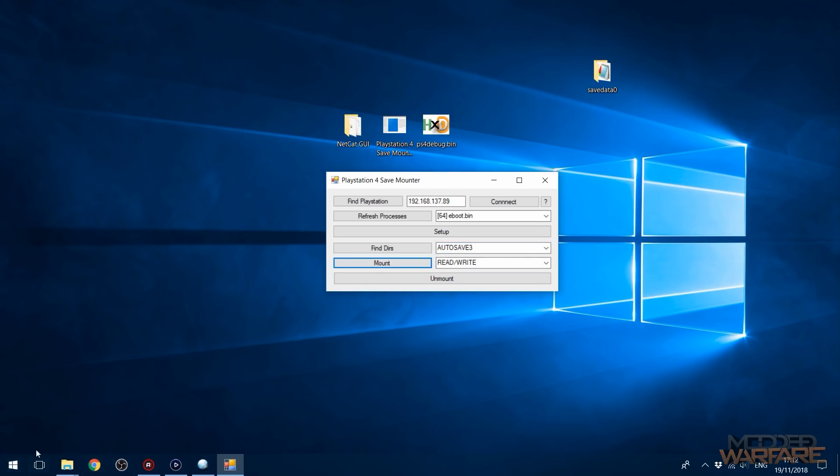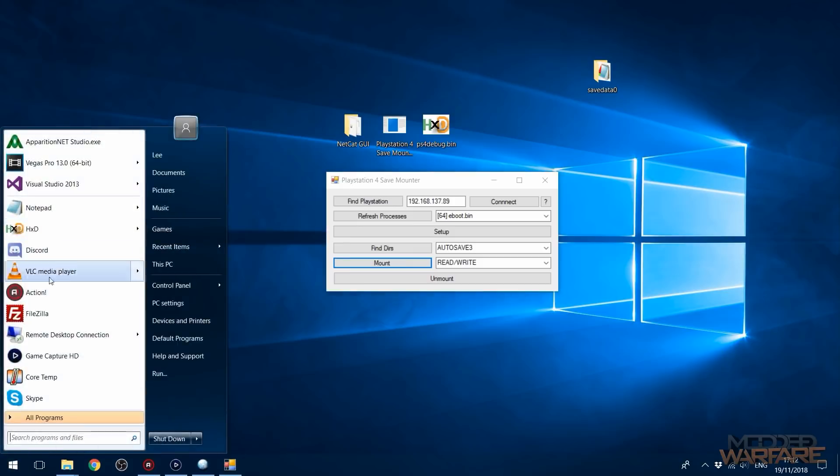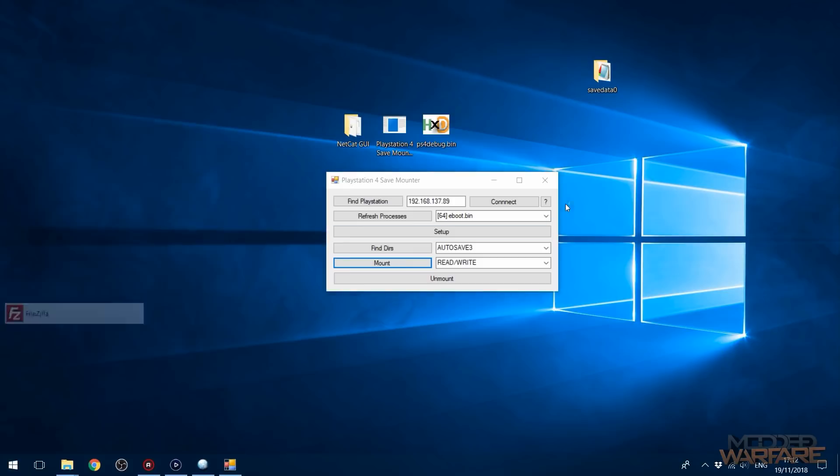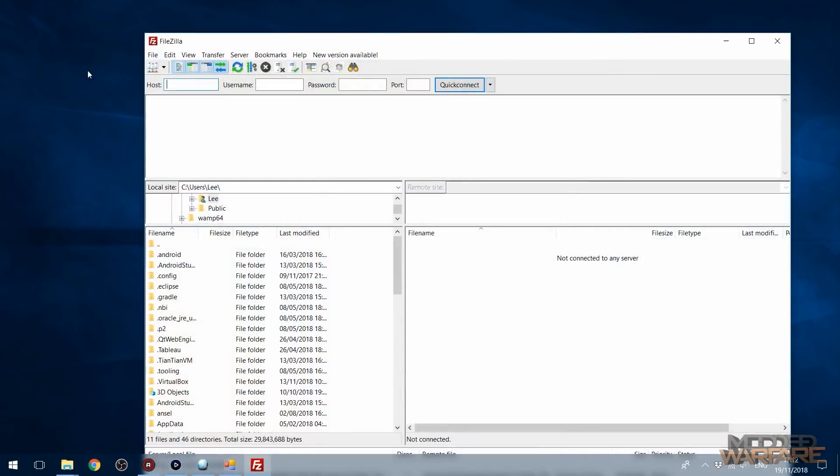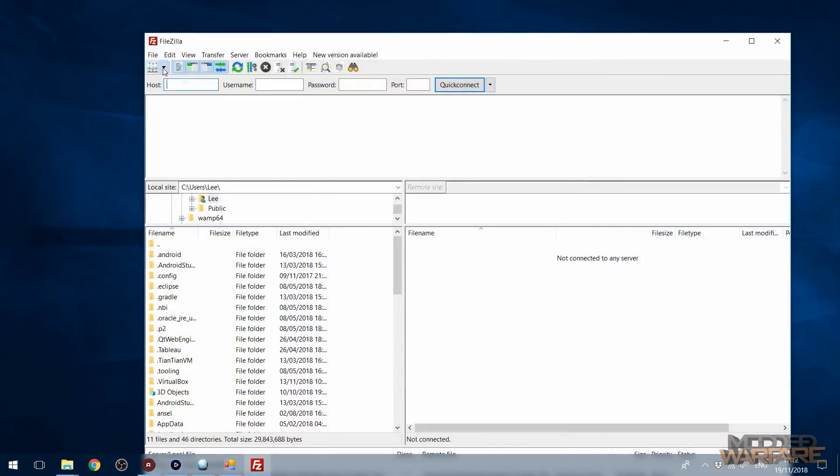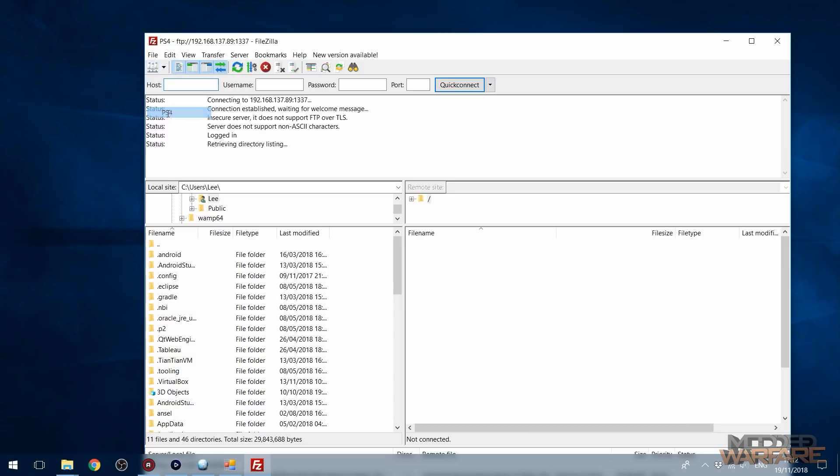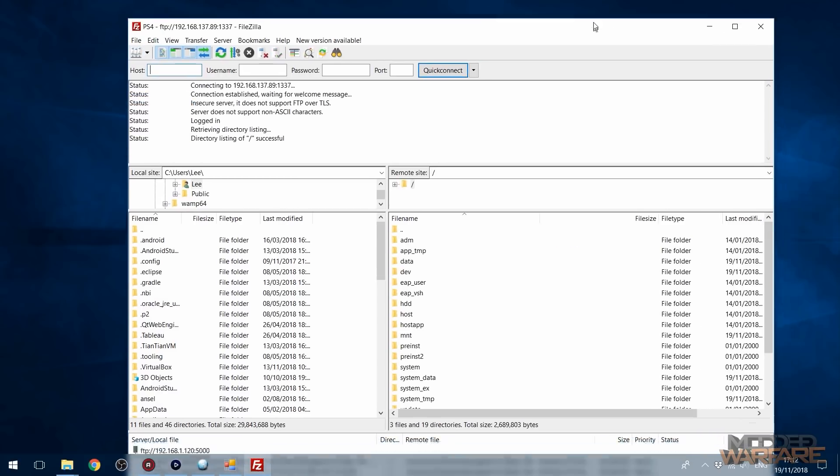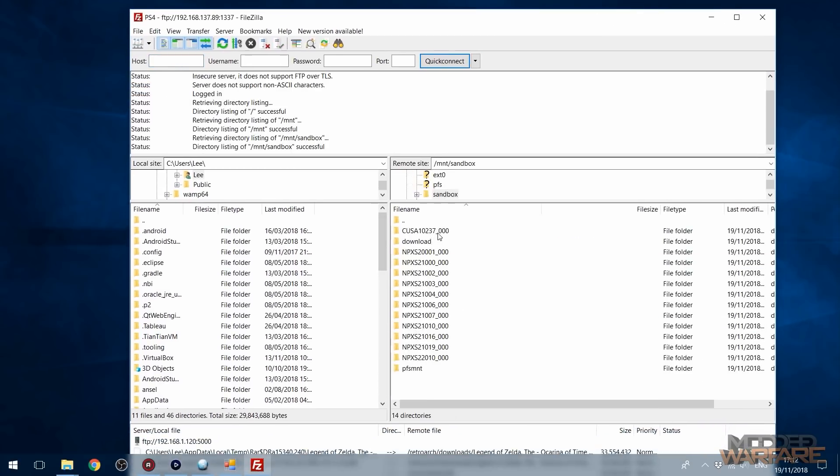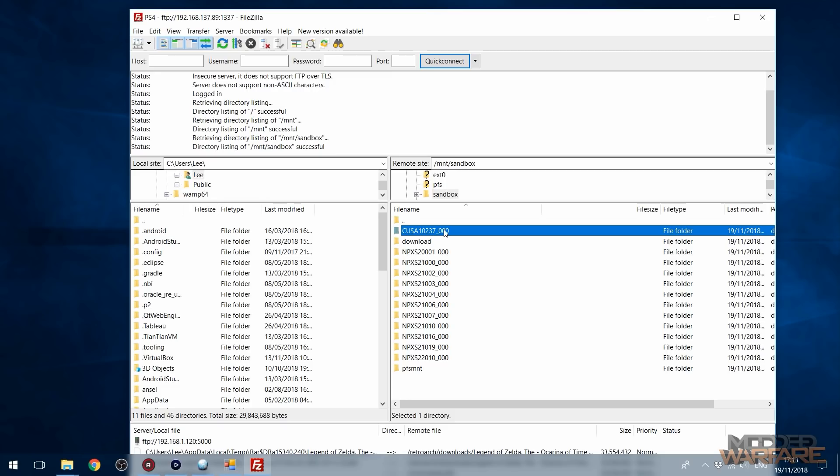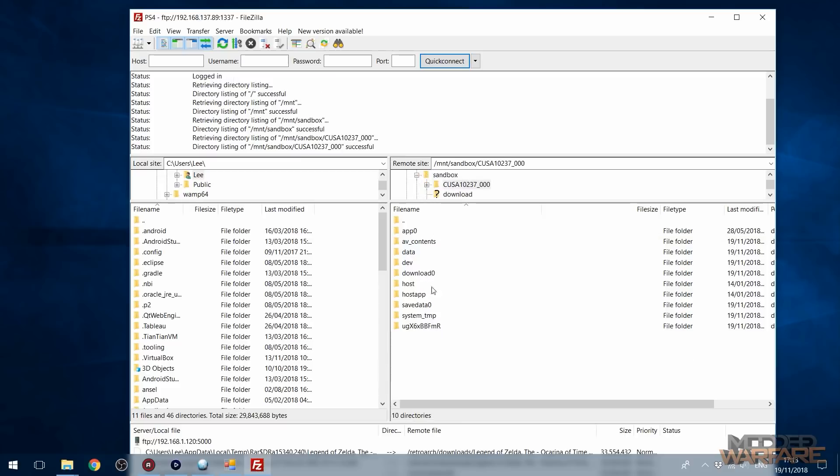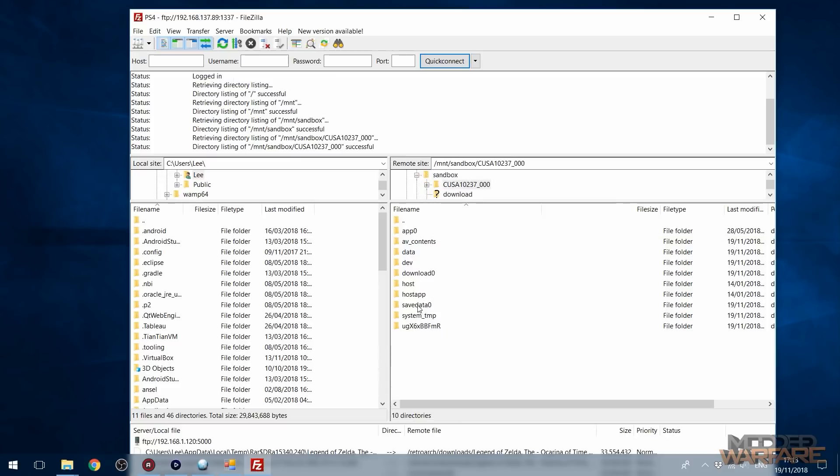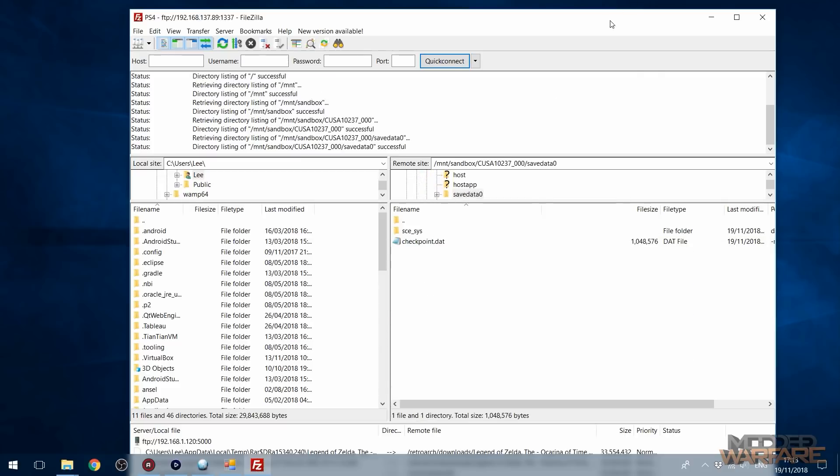And then we're going to go back into FileZilla, reconnect to our PS4, and go back into MNT, Sandbox, and our title ID folder. Make sure it's the right title ID folder for the current game because if you forgot to unmount the previous game that you were on, then that folder will still be in there, which is why you should unmount a save after you're finished with it. So we'll go ahead and go into this folder. There's our save data 0 folder. We'll go in there.